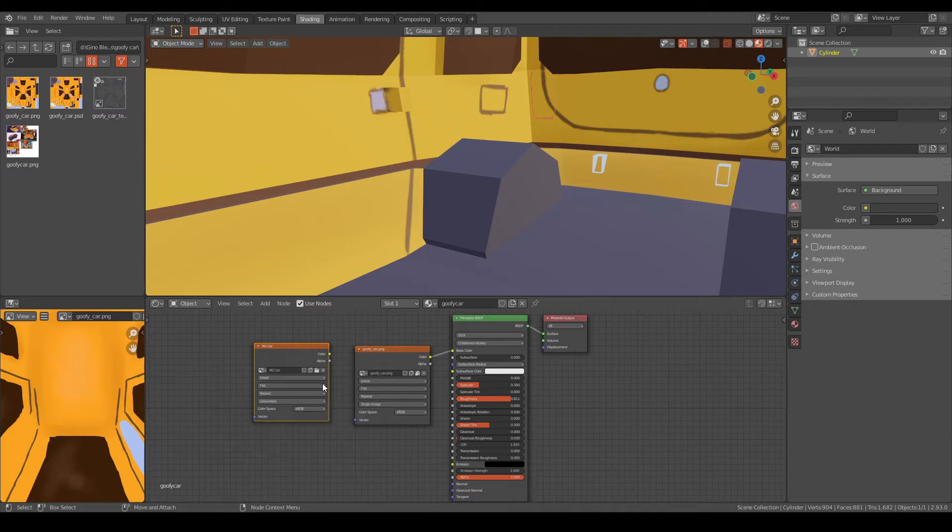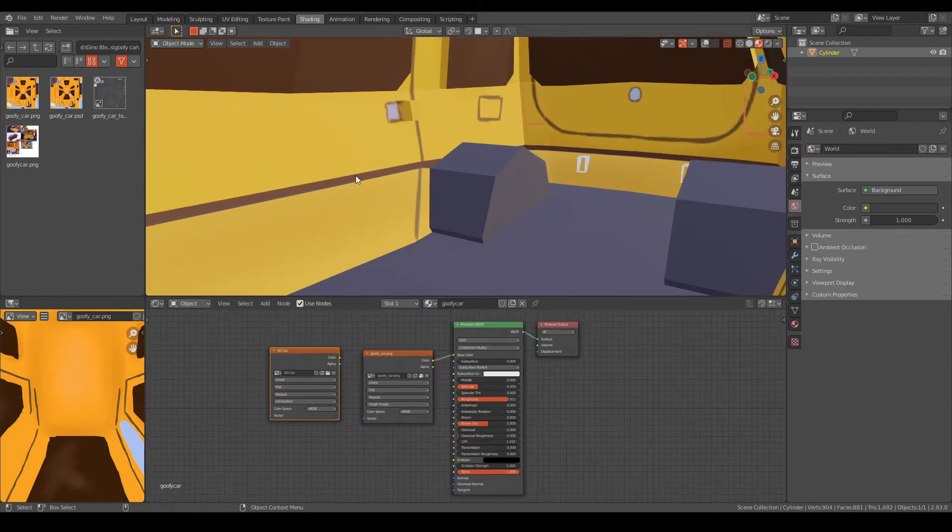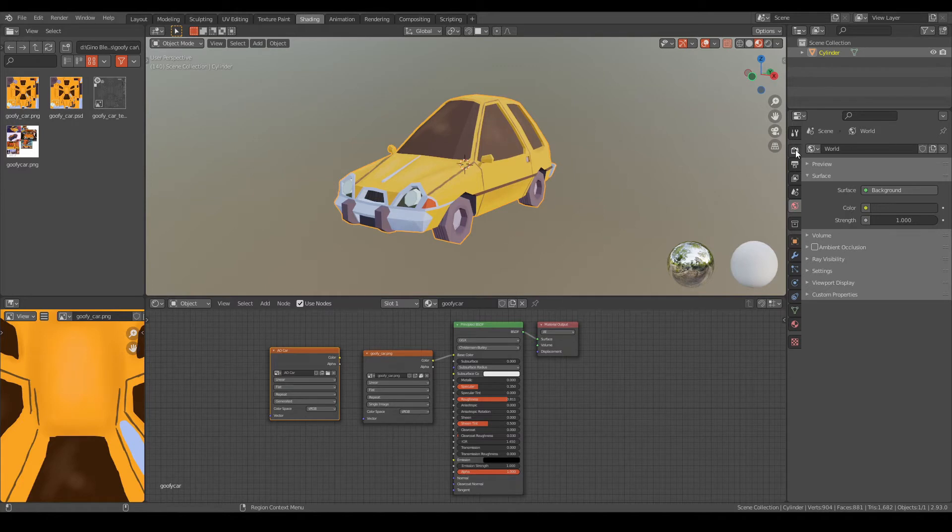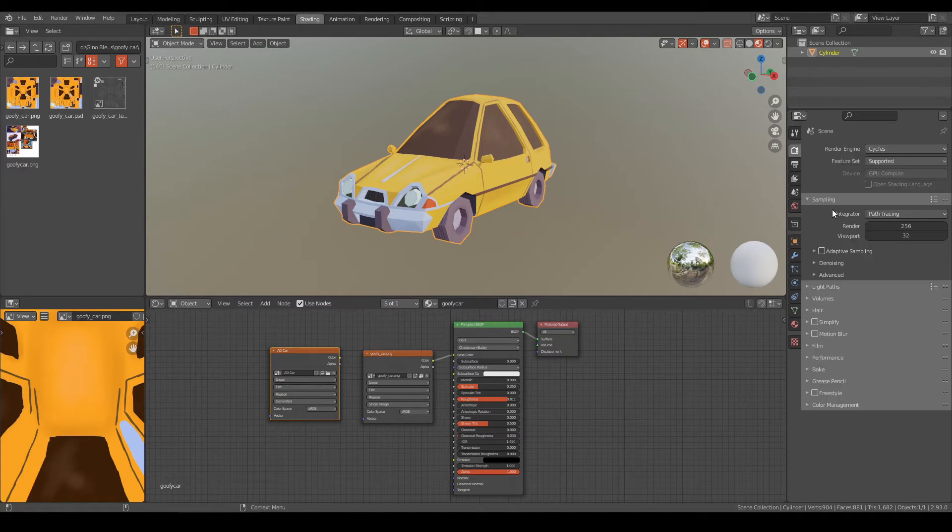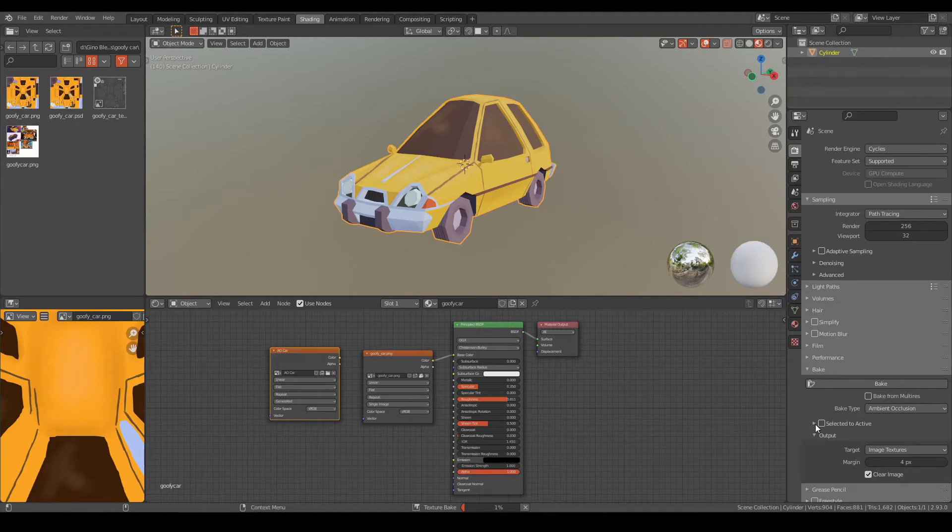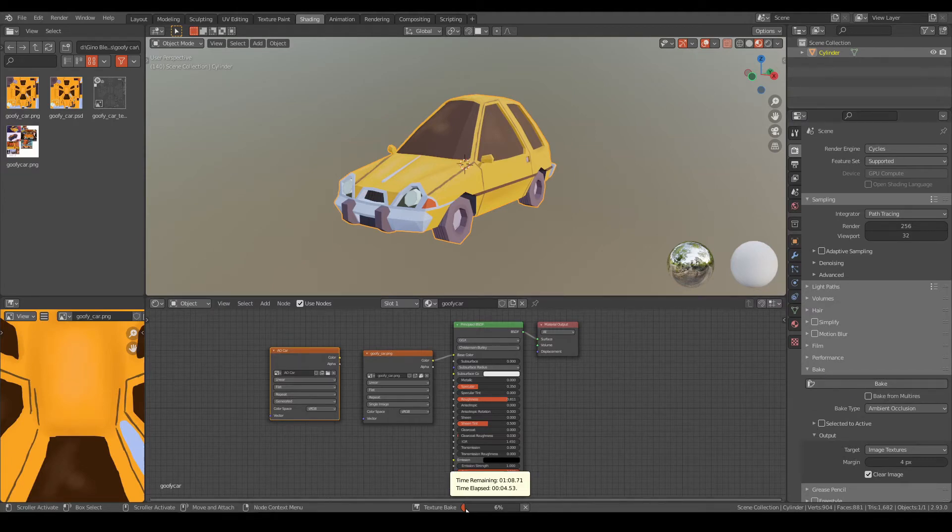Hit OK, make sure this one is selected, the model is selected, and let's go back to our render properties. Now you can bake. To see that it is working, there is texture bake down here.